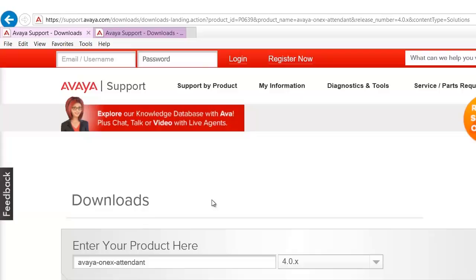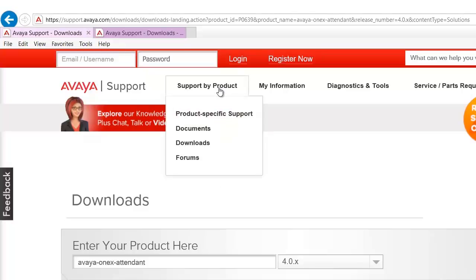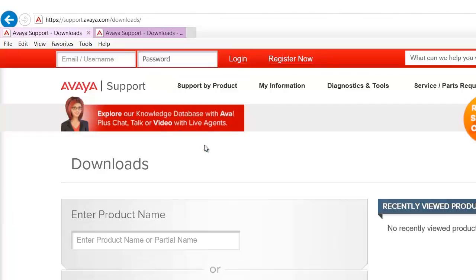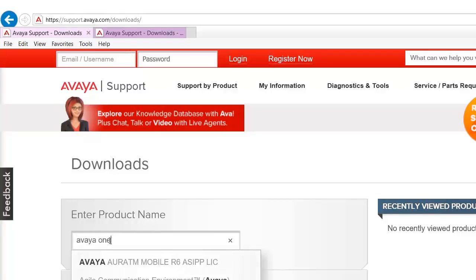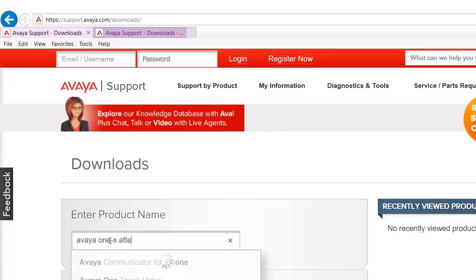To start off, please go to support.avaya.com. Click on support by product, downloads. Under downloads enter Avaya 1x Attendant.